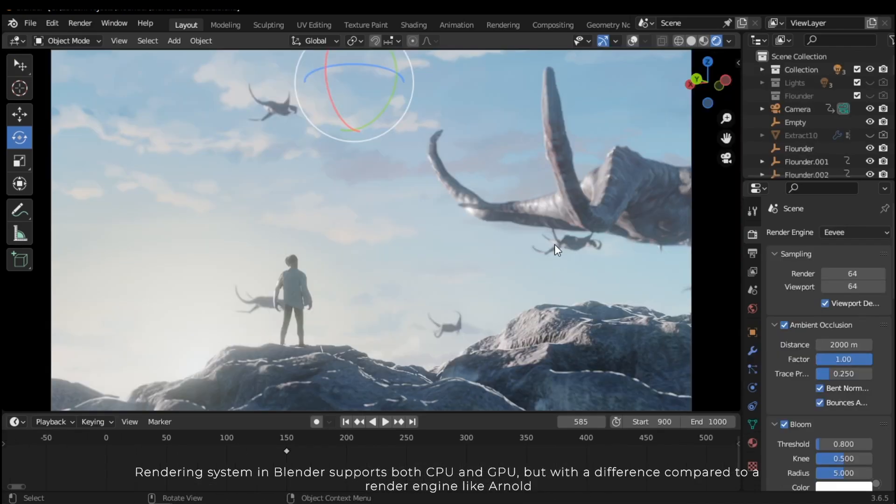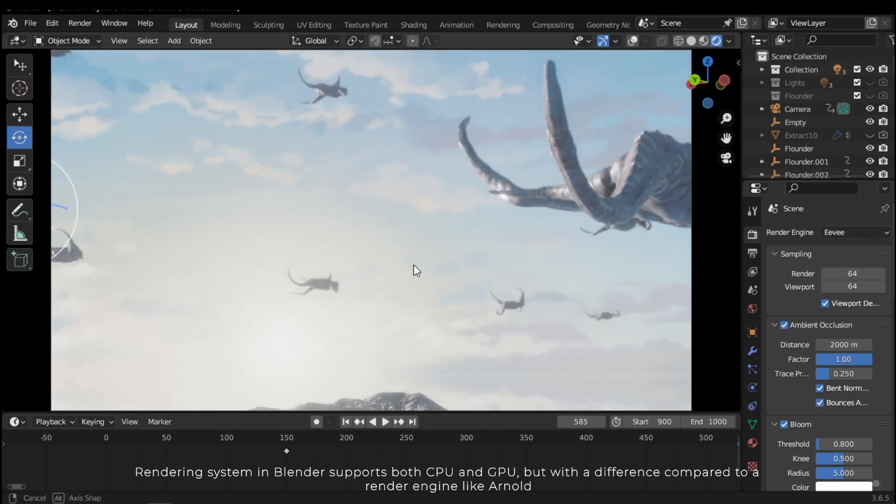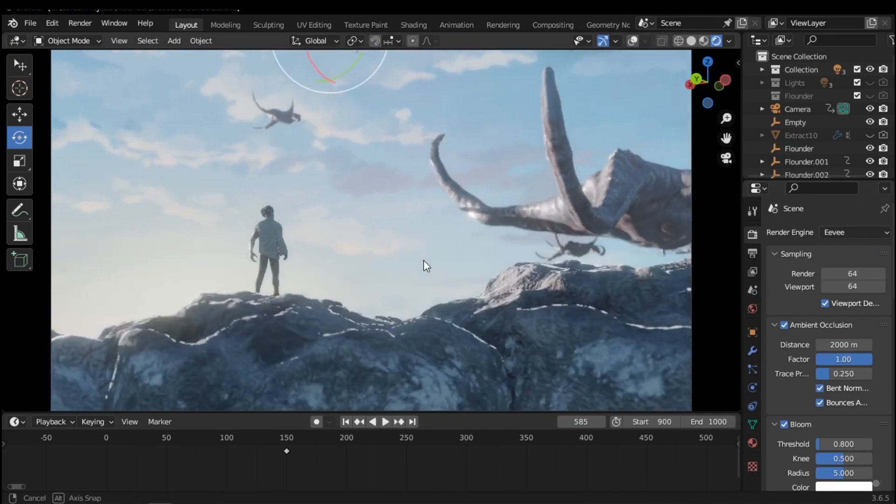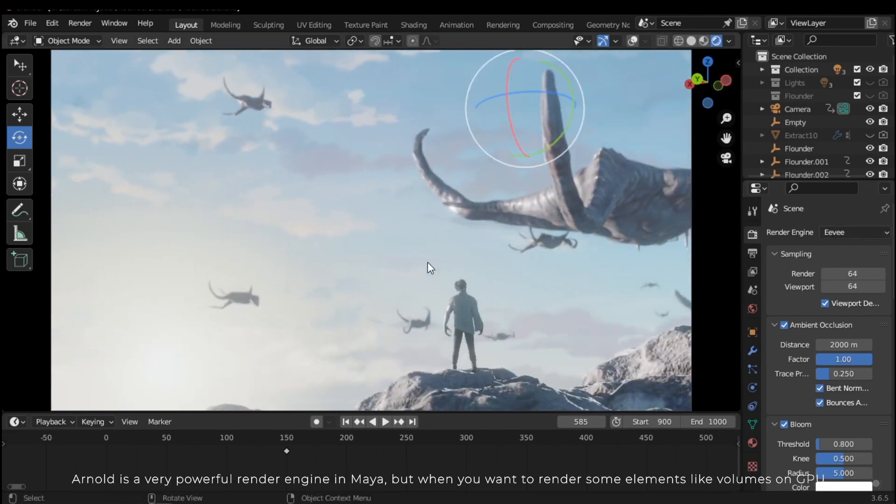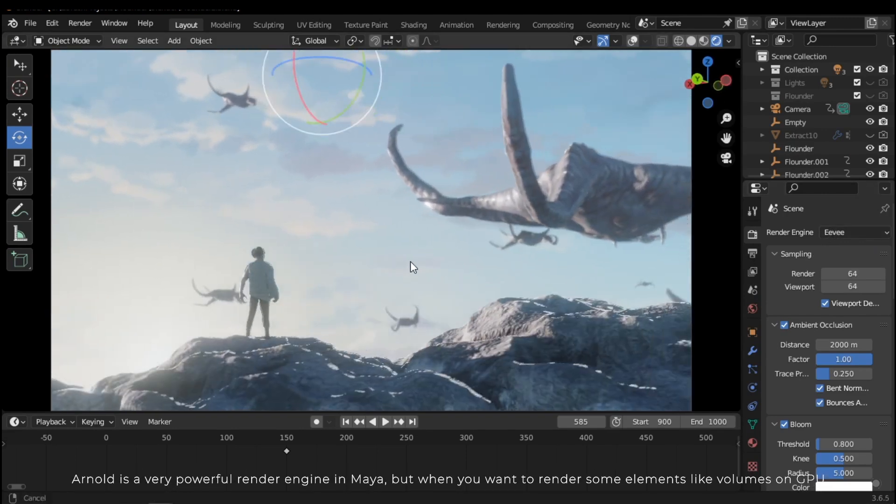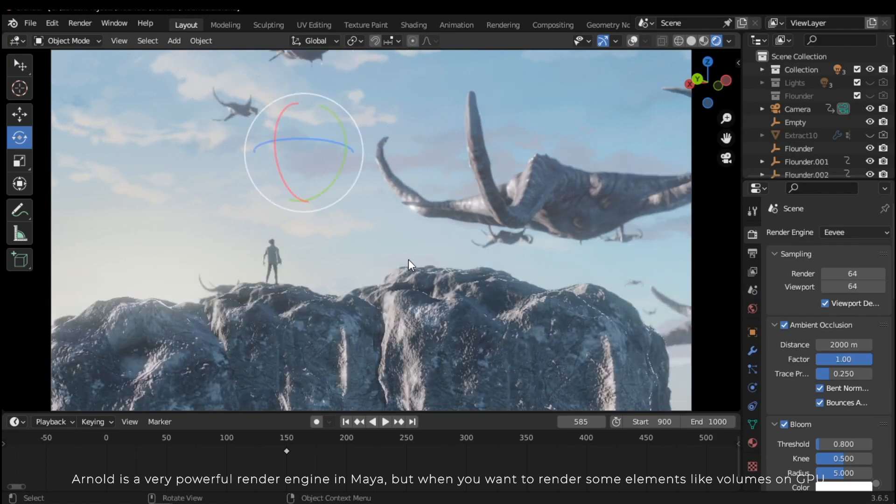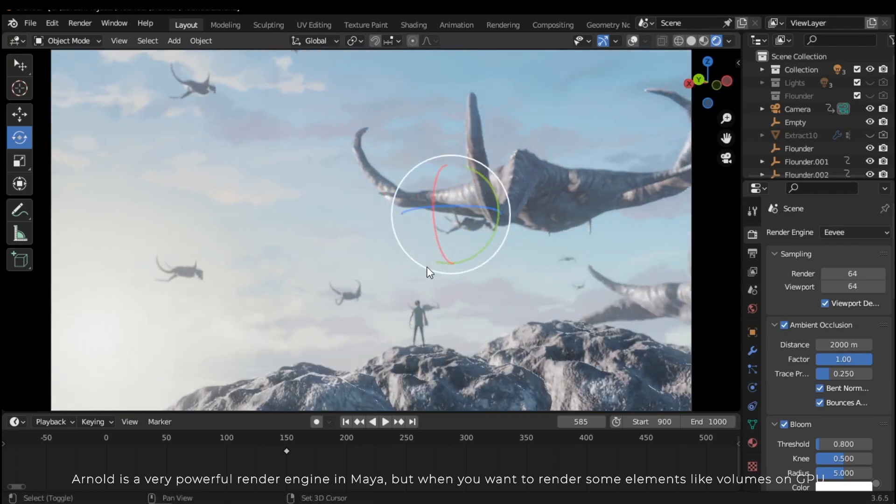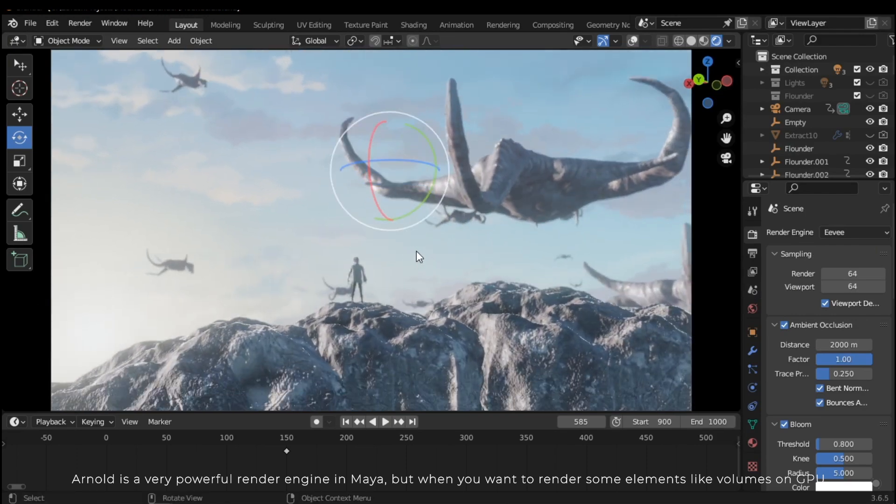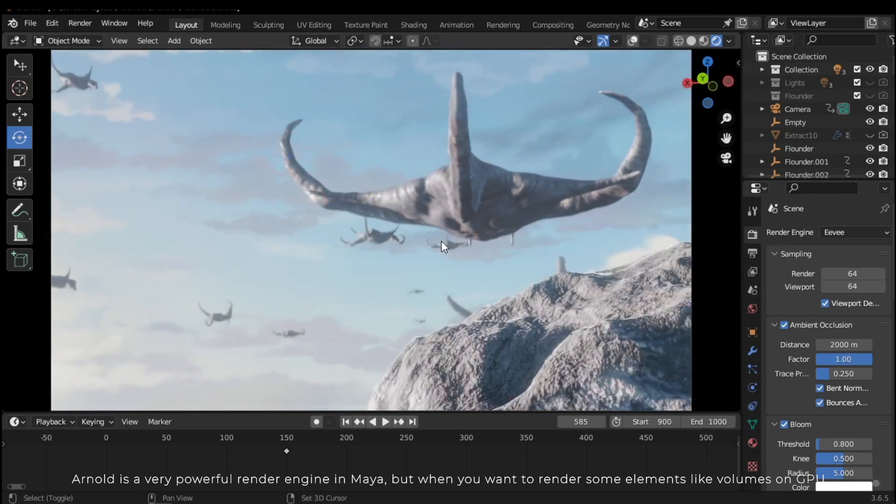The rendering system in Blender supports both CPU and GPU, but with a difference compared to a render engine like Arnold. Arnold is a very powerful render engine in Maya, but when you want to render some elements like volumes on GPU, you may get an error and you should switch to CPU mode, which can be very slow.